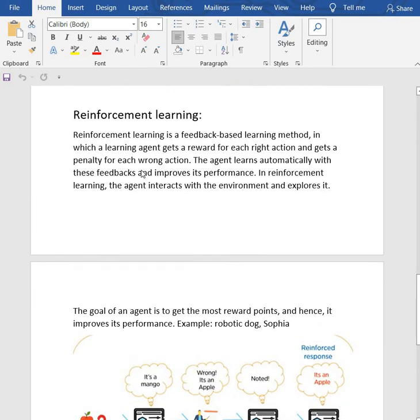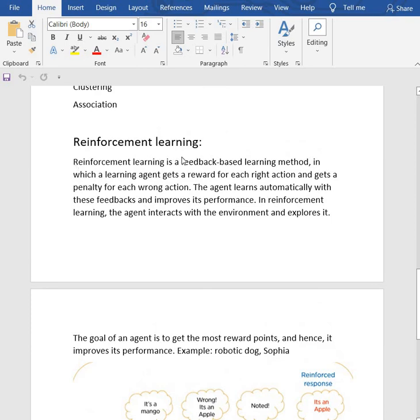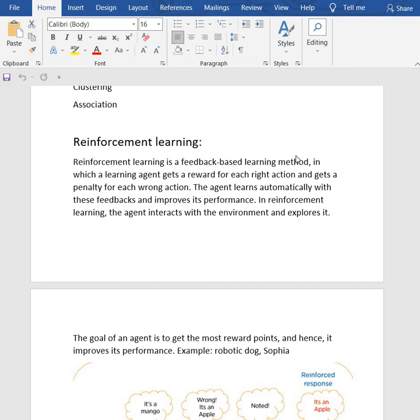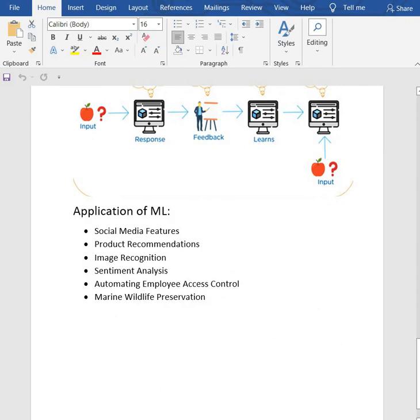Reinforcement learning is a feedback-based learning method in which the learning agent gets a reward for each right action and gets a penalty for each wrong action. The agent learns automatically with these feedbacks and improves its performance. The agent interacts with the environment and explores it. It is a type of machine learning where an agent learns to behave in an environment by performing actions and seeing the results.